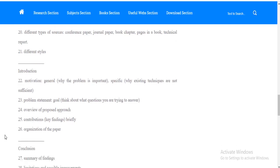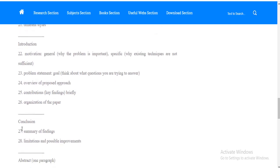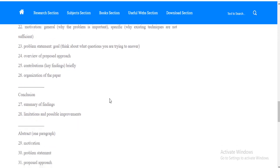Then comes your introduction. Point number twenty-two. What is your motivation? What is the problem? Why this study is important? You can see the other points. Then comes your problem statement in which you have to write your research questions. Then comes your proposed approach which you have proposed in your study. Then comes your contribution which are your most important findings. You have to write them briefly. Then the organization of your paper or the structure of your research paper.